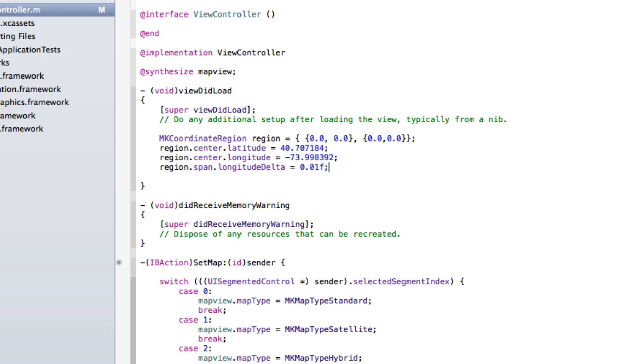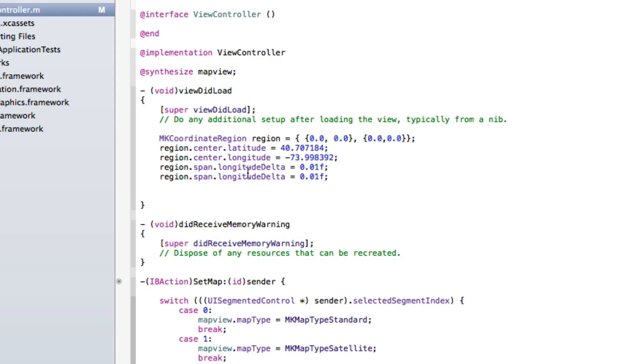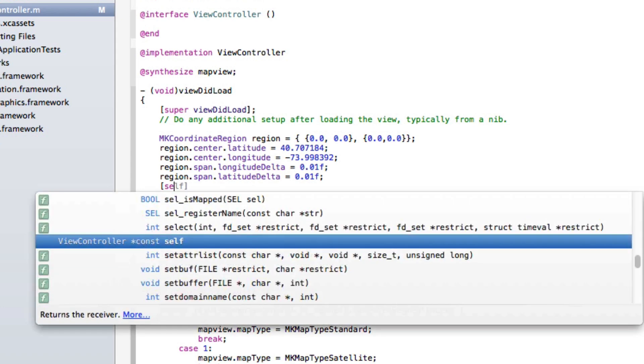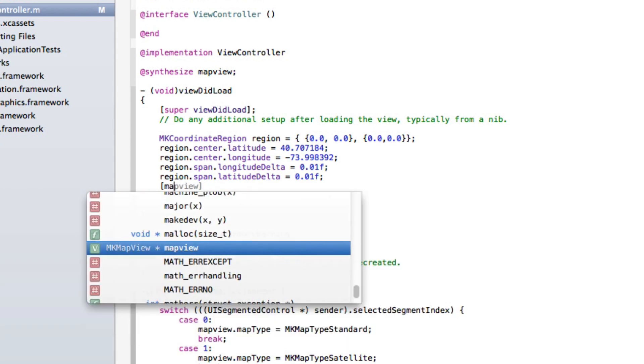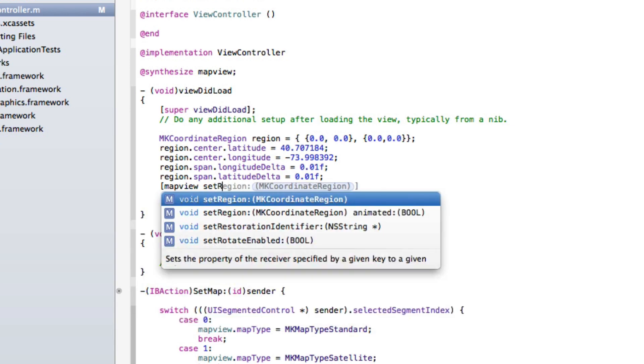If you play around with these values you can increase or decrease it and see what works best for you. We're going to simply copy that and just paste it again and just change it to latitude delta. It's going to be the same value there. I'm going to do bracket mapView setRegion.